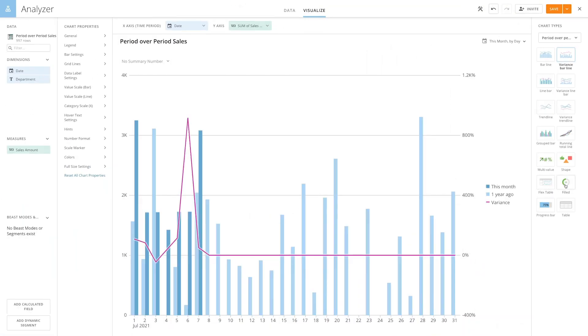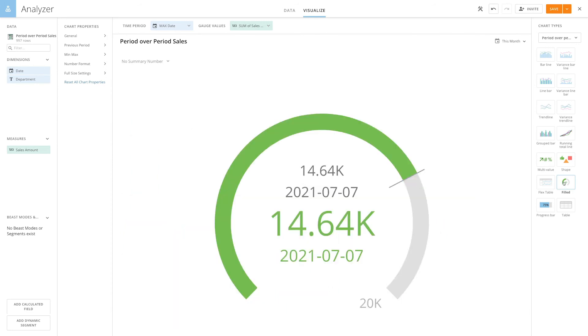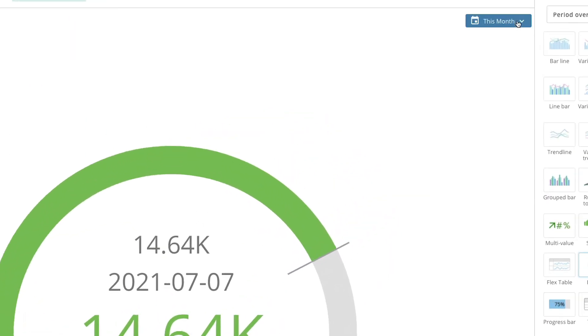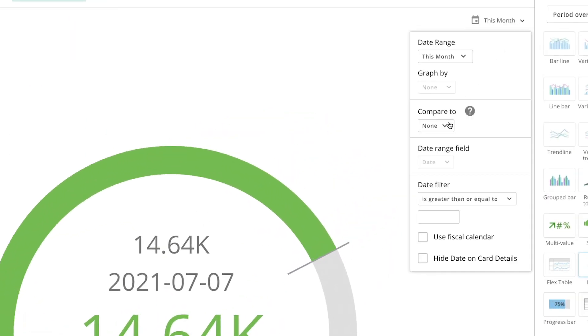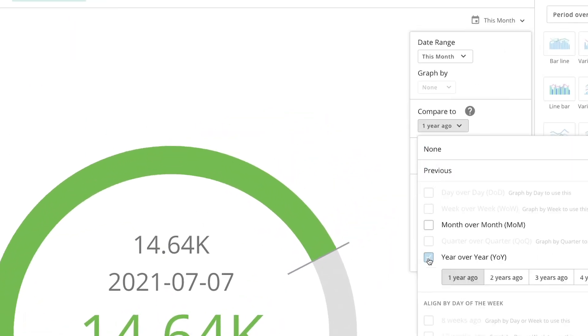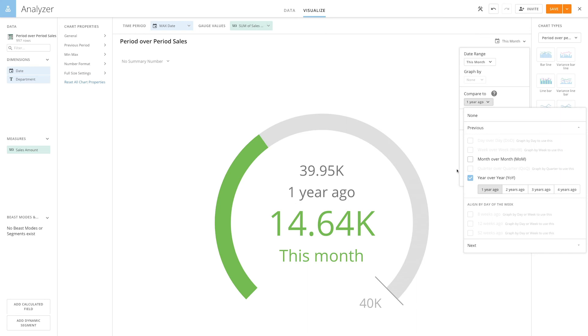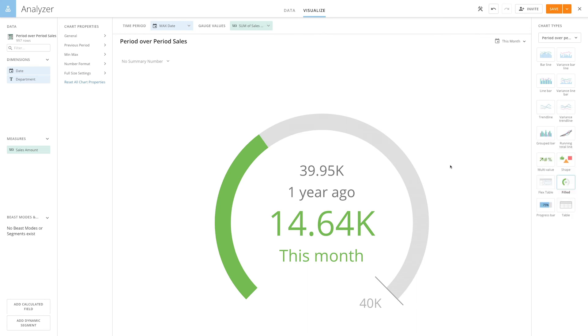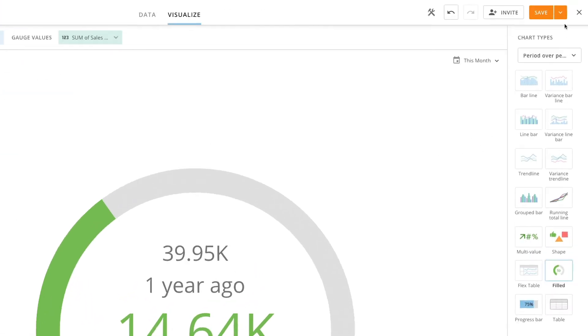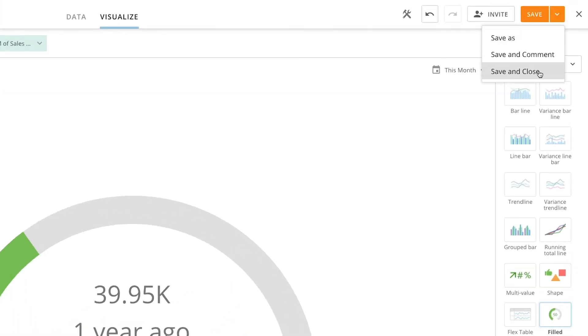Or there's the filled gauge, which is a great way to indicate progress towards meeting a target. This looks good, so let's save and close the card.